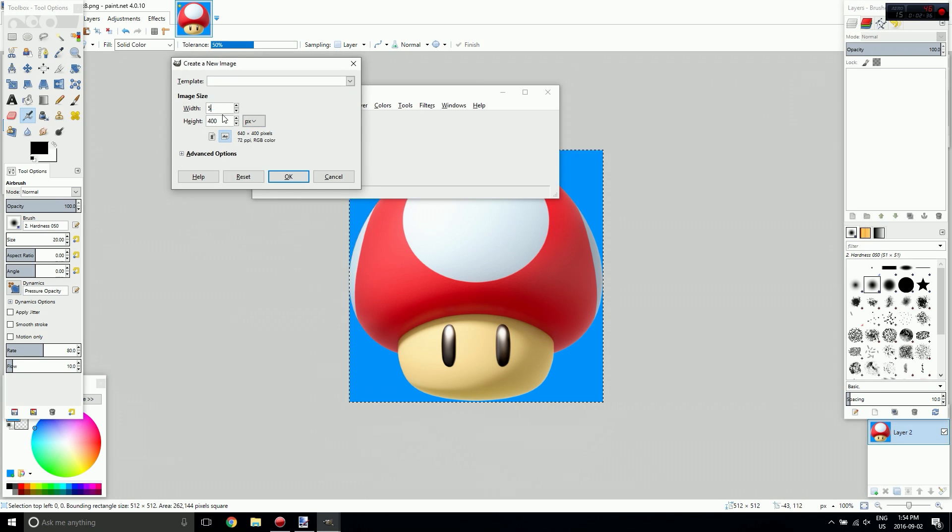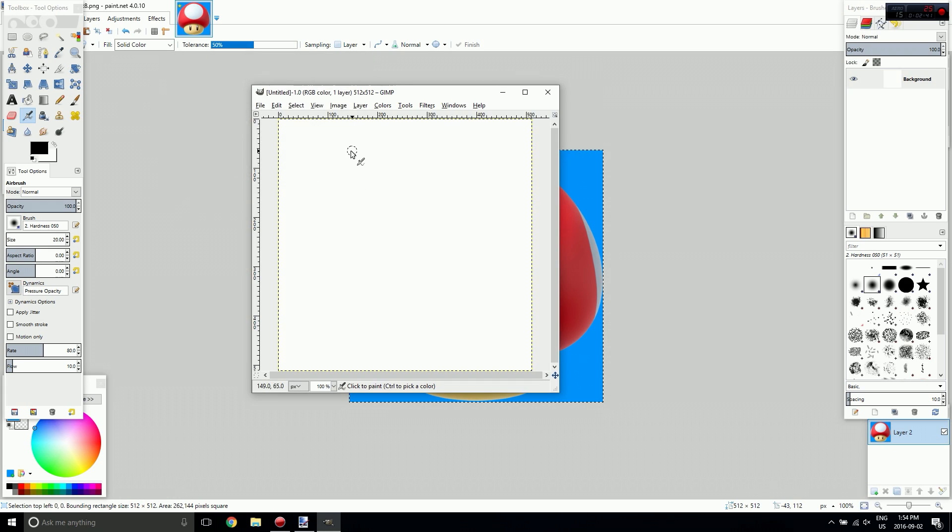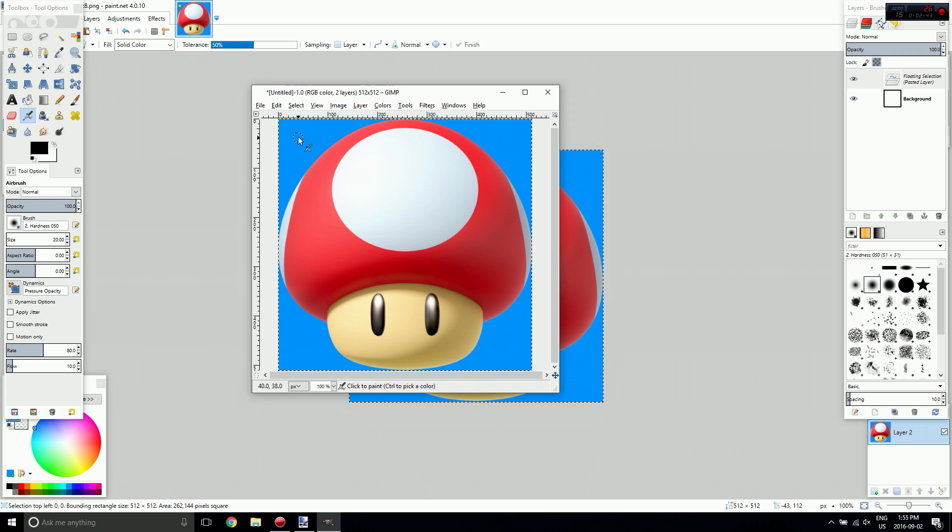And then go into GIMP, create a new file, make it 512 by 512, OK, and I'm going to paste it in here.